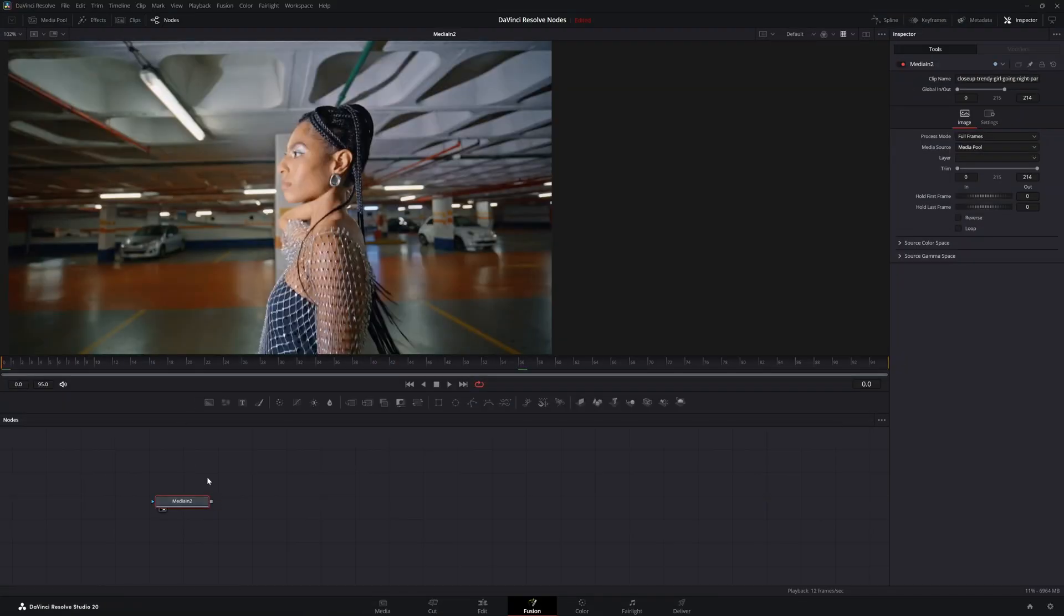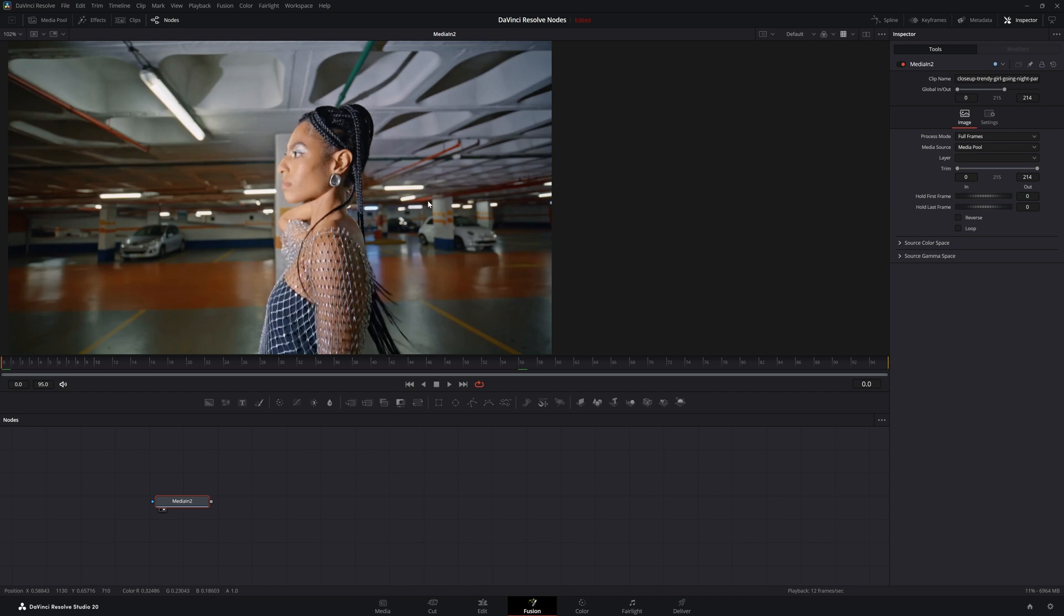We're going to jump into Fusion. I've got some media in here and we're going to talk about the Vector Denoiser. This isn't necessarily a shot I would use it on.